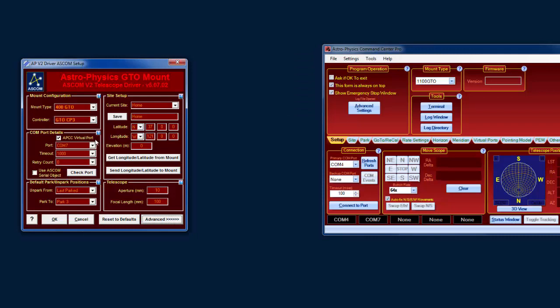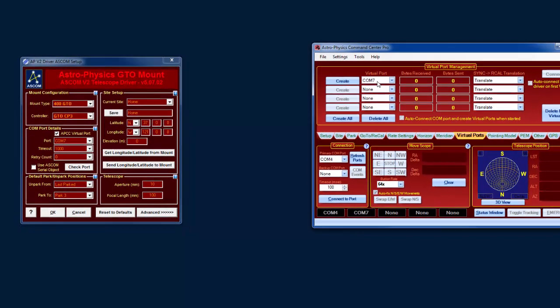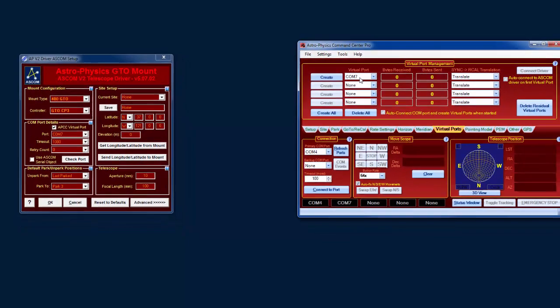The next thing you need to do is make sure you have the APCC virtual port option checked, and that the COM port selected matches the virtual port you have selected inside of APCC. Now it's important that the virtual port you select doesn't overlap with any real COM port, otherwise there'll be a conflict.